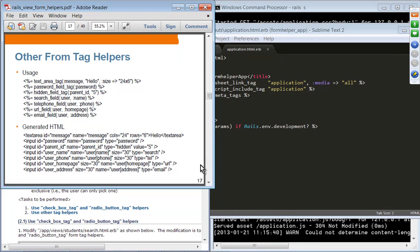Other tag helpers include: text_area_tag for when there is more than a few characters of input, password_field_tag, hidden_field_tag, search_field_tag, telephone_field_tag, url_field_tag, and email_field_tag.